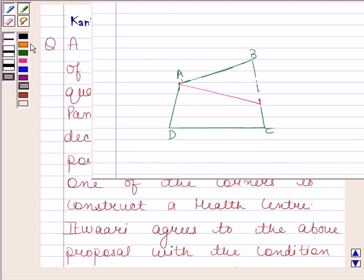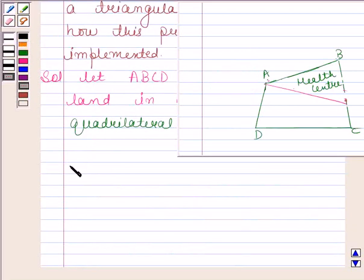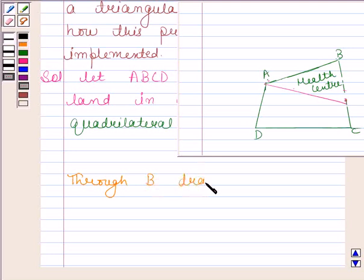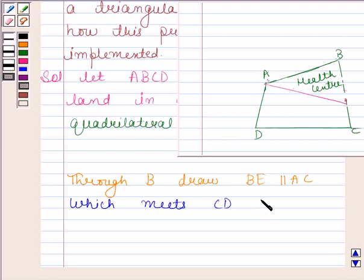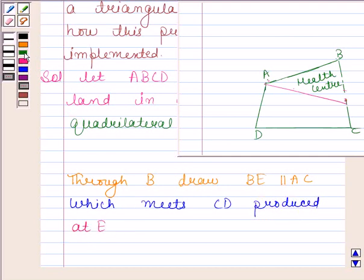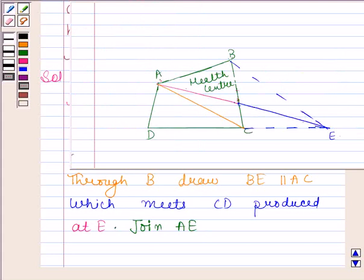This is the land which the gram panchayat child has taken for constructing the health centre. Now, through B we will draw a line BE parallel to AC, with CD produced. We then draw line AE and name the intersection point as O.